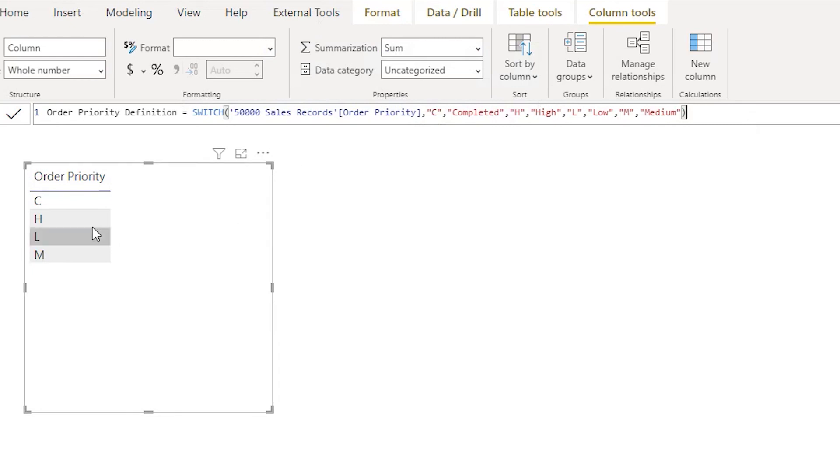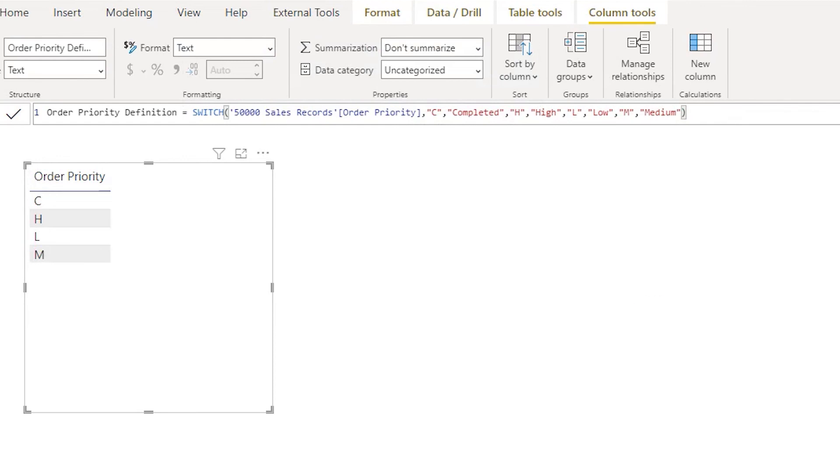Now let us press Enter and see what happens, and then bring in this order priority into this table. You can see here we've got Completed, High, Low, Medium, etc.